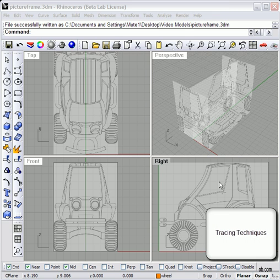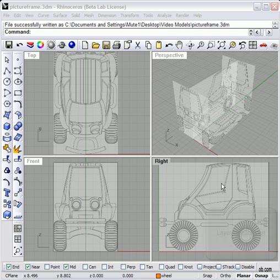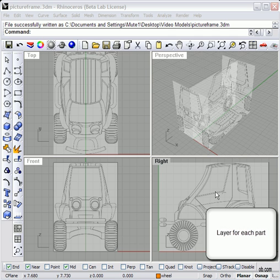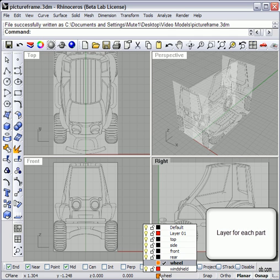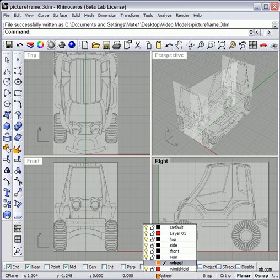Now that we've used Picture Frame to bring in our blueprints of our toy truck here, let's do some drawing. The first thing I like to do is create individual layers for each component, so that later on I can turn them off and not have them interfere with object snap, which can get in your way.